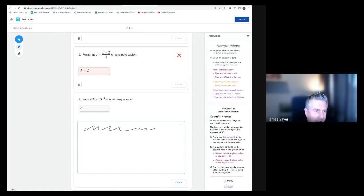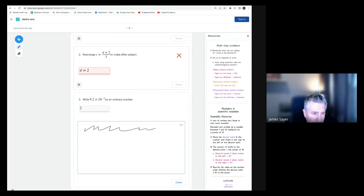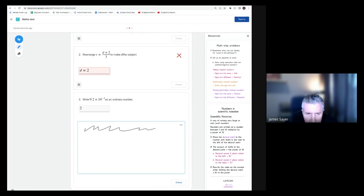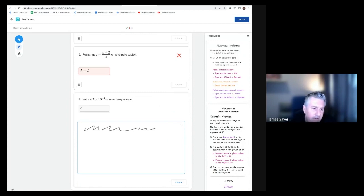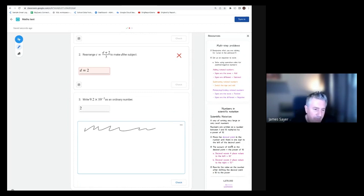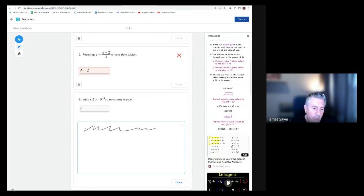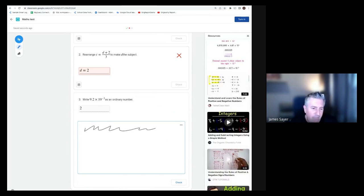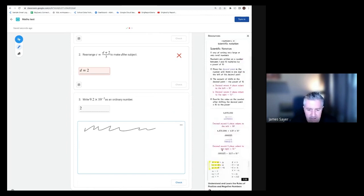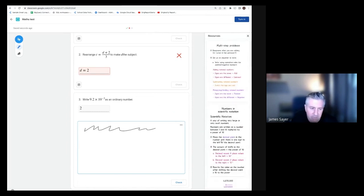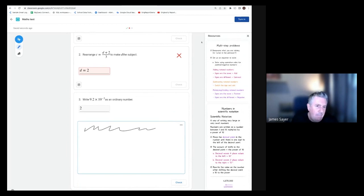When you create an assignment, you can actually add relevant objectives for that assignment. As a student, as they're working through this, they can actually pull up resources, and it will show any relevant resources that may support the student. Okay, Peter, should I go ahead and turn this in?